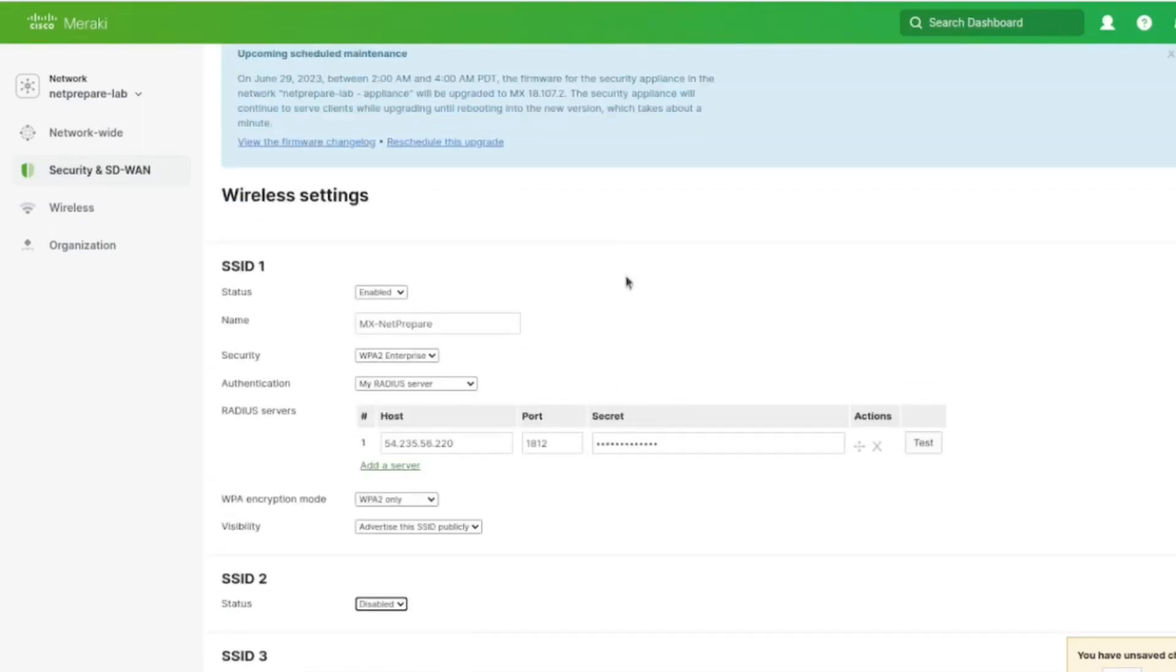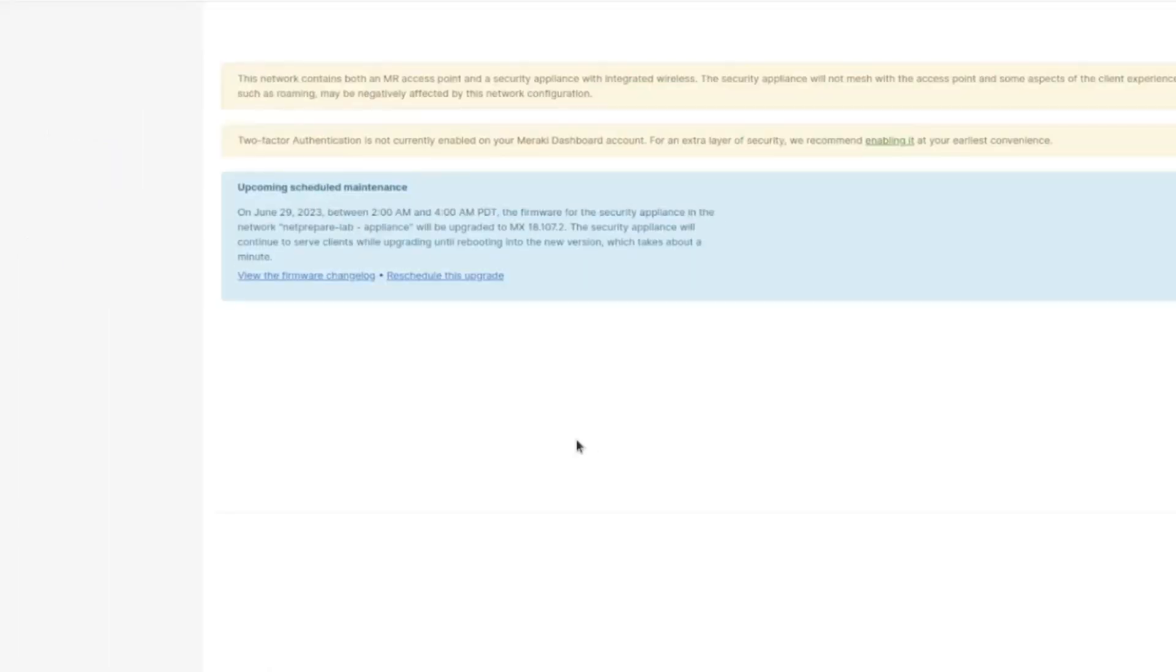And as you can see here, we've configured our device, and we specify that's our RADIUS, and we specify the secret.